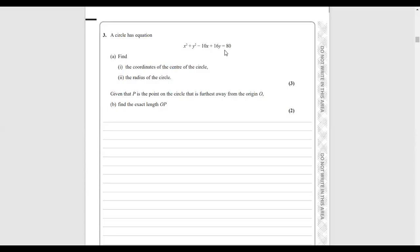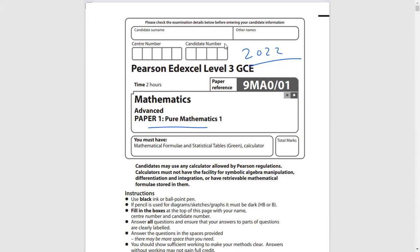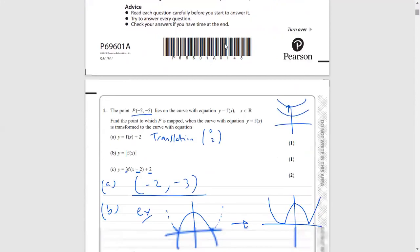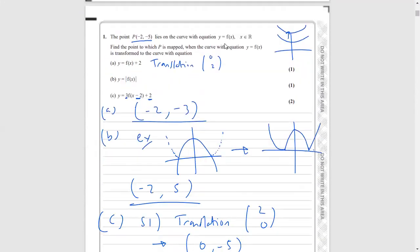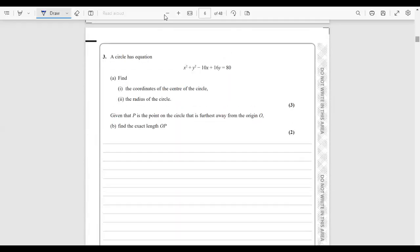Hello, so in today's video we're going to answer question 3 from the 2022 Edexcel Paper 1 Pure Maths exam. This was last year's exam in 2022, paper 1, and we're going to do question 3. In the previous two videos we did questions 1 and 2 on this exam. Today we're going to do question 3, which is about circle geometry.